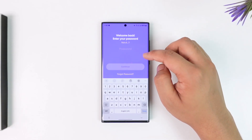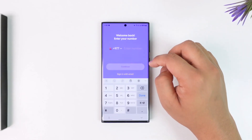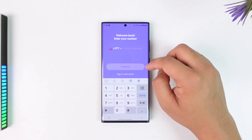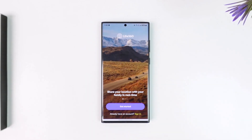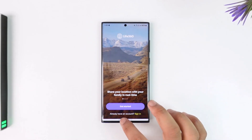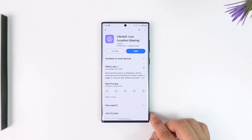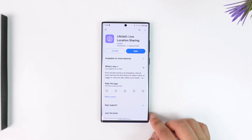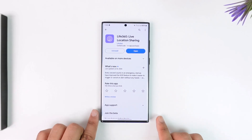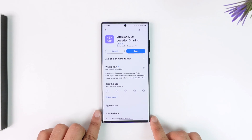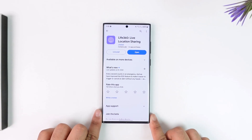This way you'll be able to finish creating your Life360 account. I hope that this video helped you. If you have any questions, queries, or doubts, feel free to leave them down in the comment section below. Thank you for watching till the very end of this tutorial, and as always, see you soon in the next video.